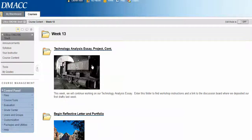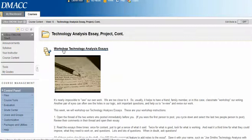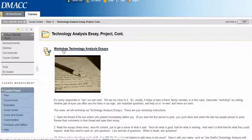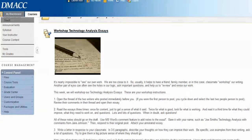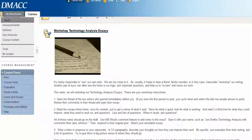The first thing you'll do this week is continue our technology analysis essay, and we're just going to do workshop this week. So standard workshop procedure. This link will take you to our discussion board where we posted our first drafts last week.